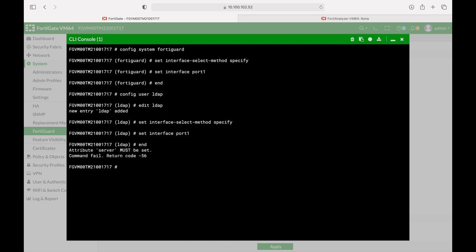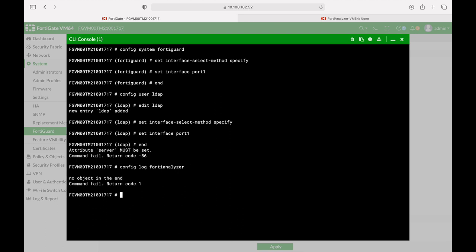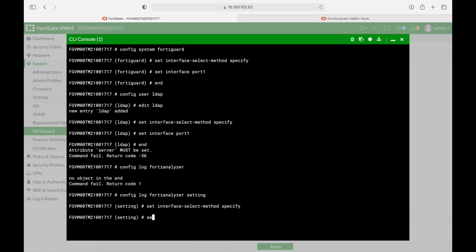We'll keep that as it is since I don't have an LDAP server configured here. Now let's configure our traffic towards the FortiAnalyzer. So config log fortianalyzer setting and let's set again the interface select method and let's choose specify and here again let's set the interface to port 1.